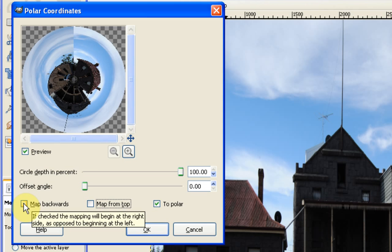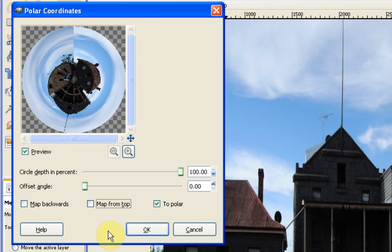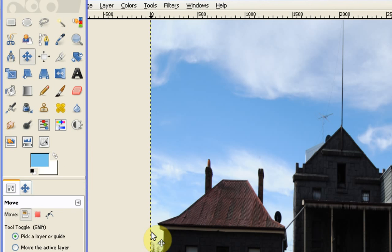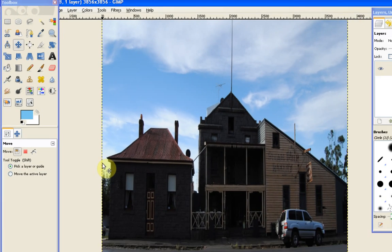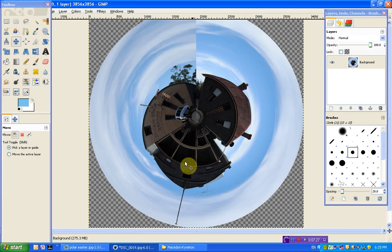And you can also map backwards, which just flips the way that it gets mapped. But that really has a minimal effect. And so then we can just press OK. And this will take a few seconds. And there we have it.